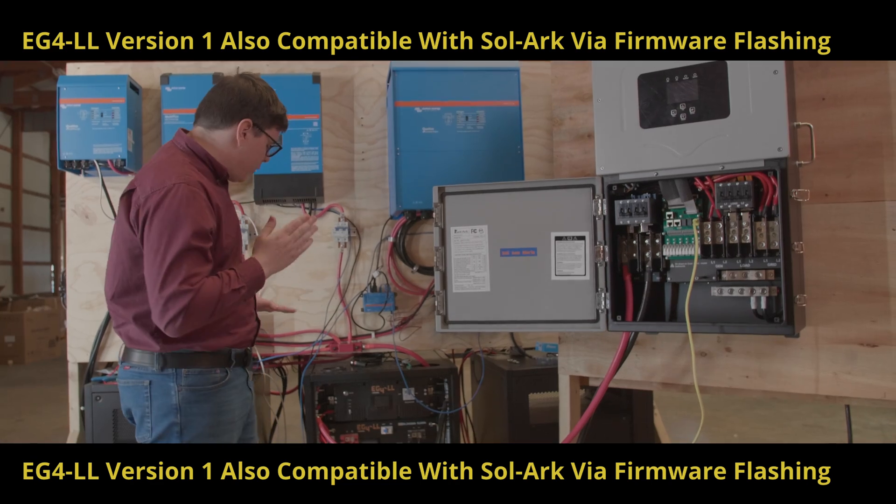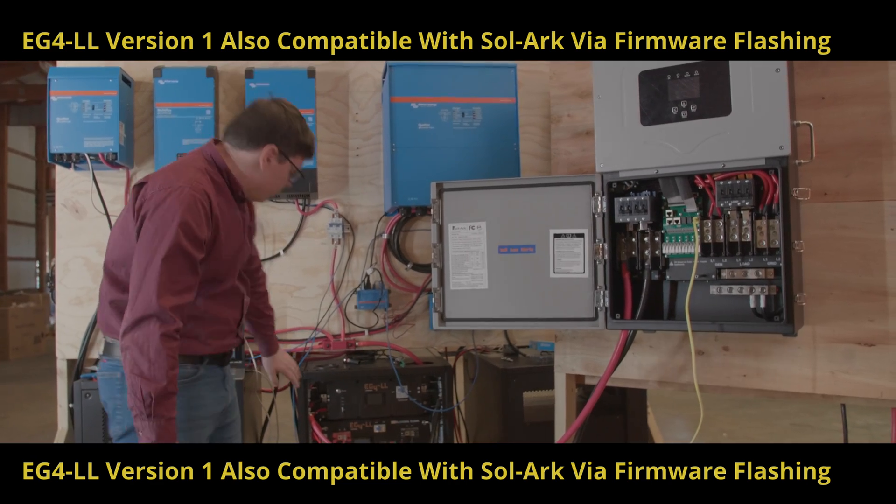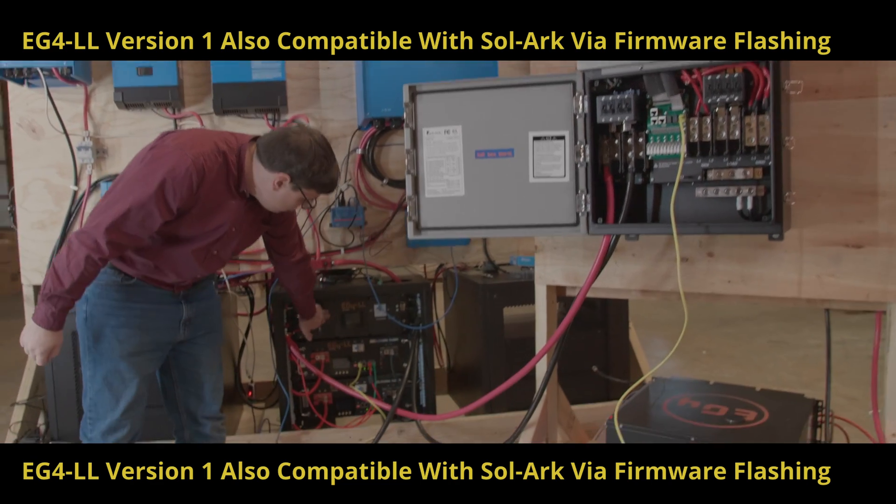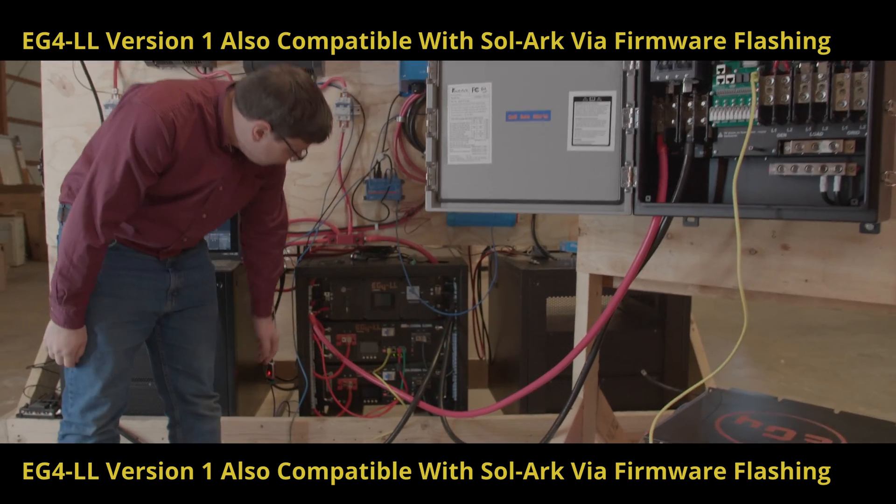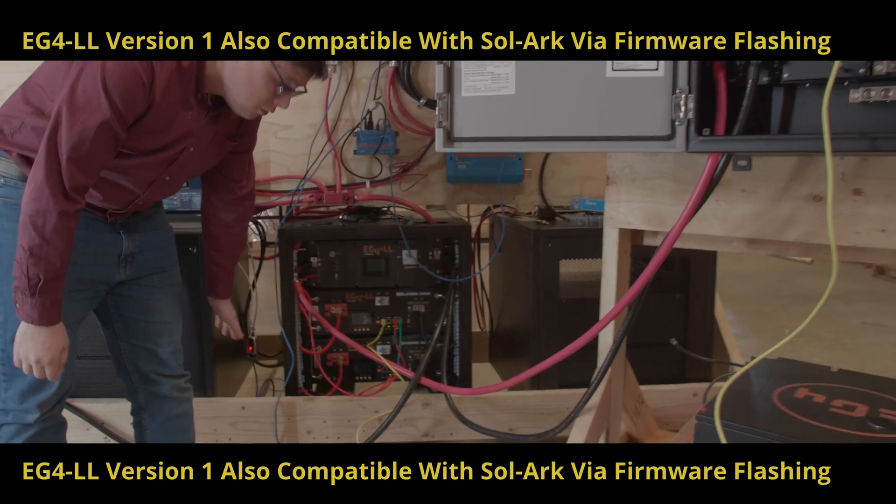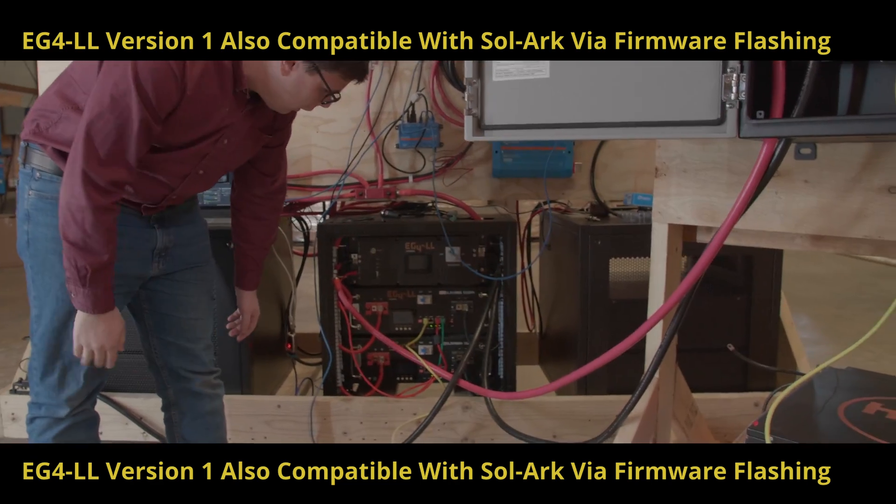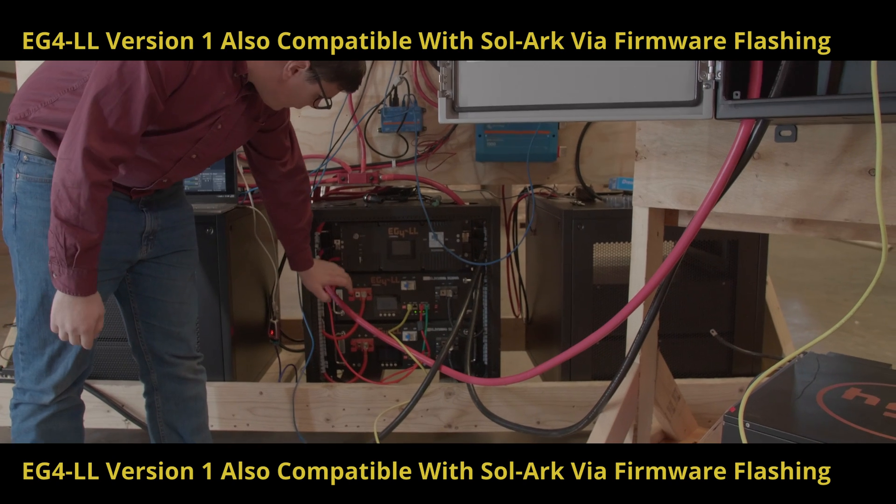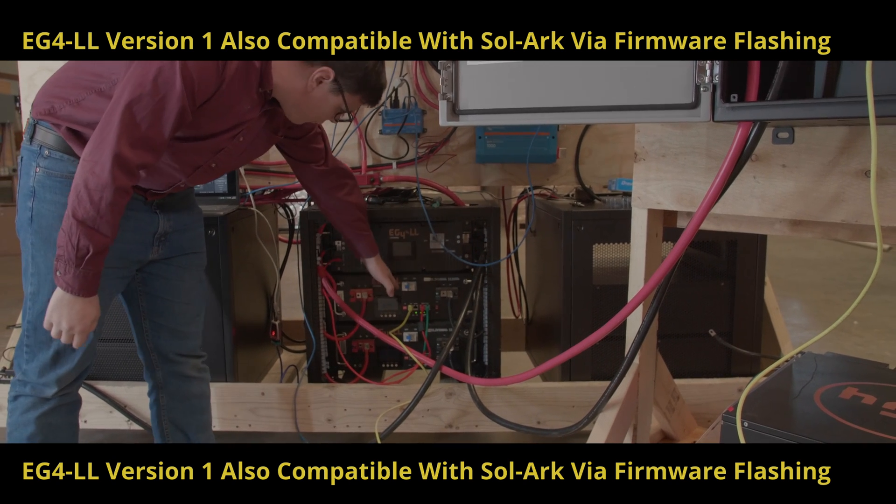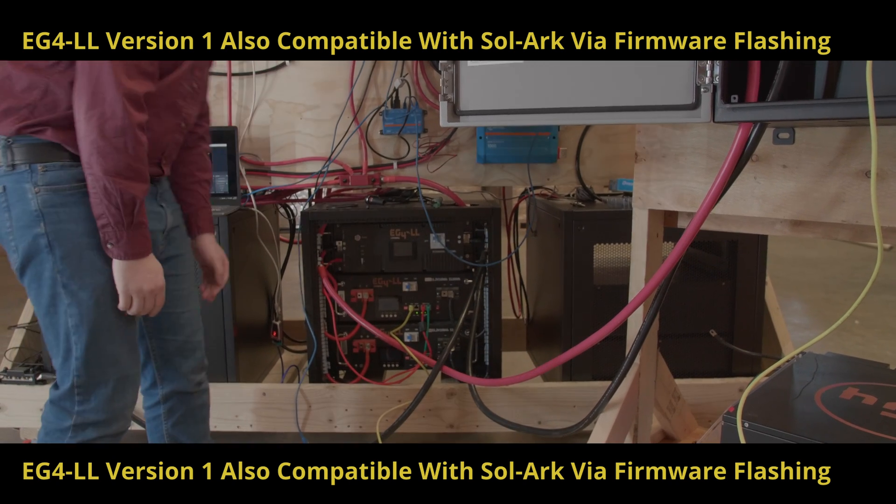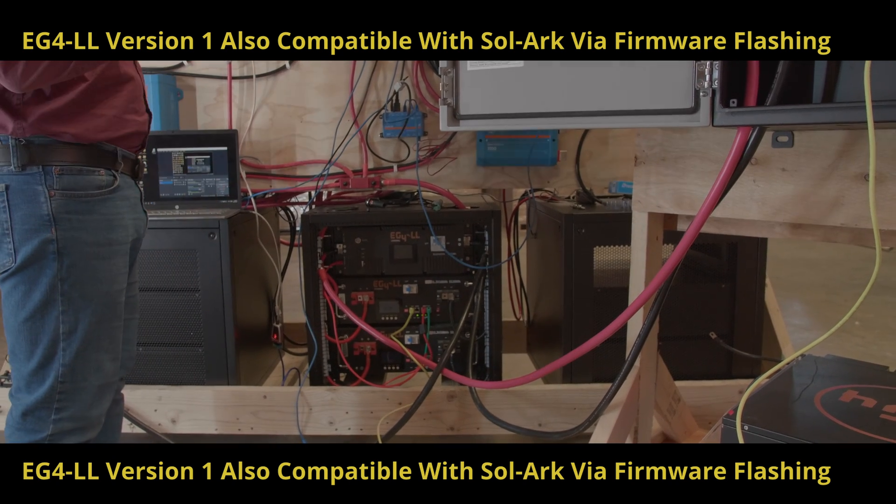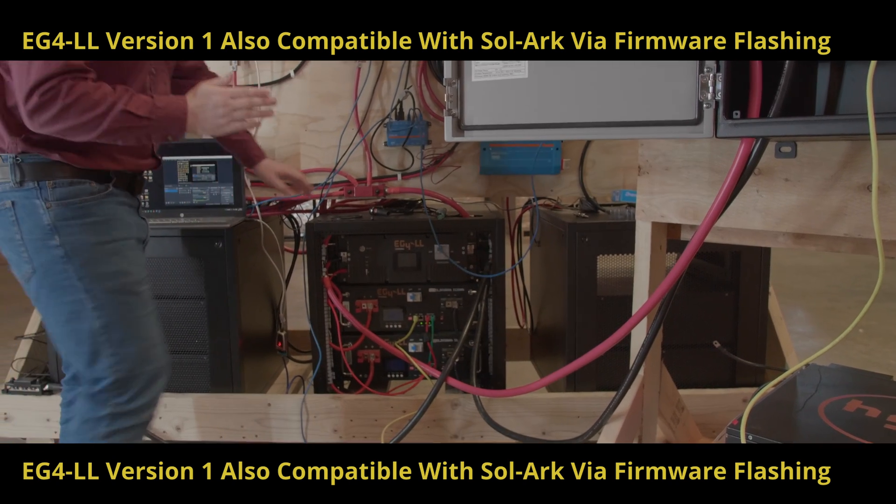We're going to show how that works over here. We've got a version 2 which is programmed and selected for Solark and we have obviously the version 1s we were just using.